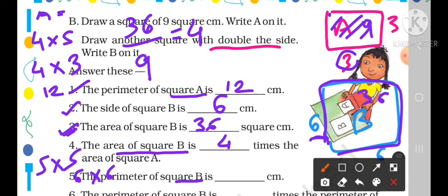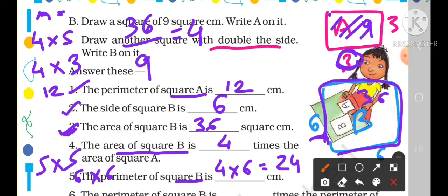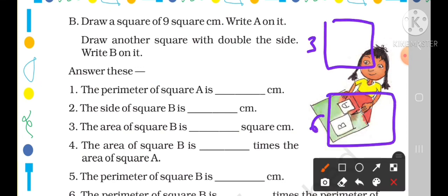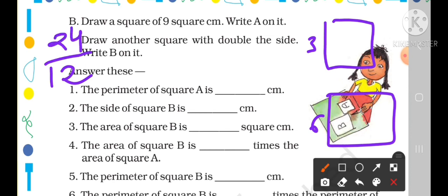Now, the perimeter of square B: side is 6 cm, so 4 × 6 = 24 cm. Square B's perimeter is 24 cm and square A's perimeter is 12 cm. So the perimeter of square B is 2 times the perimeter of square A.